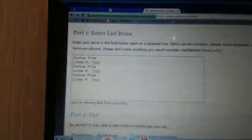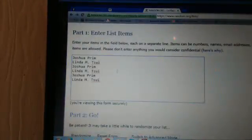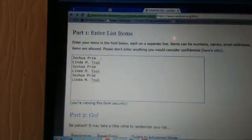The two players, two teams, belong to Joshua Prem and Linda Tuzzi.